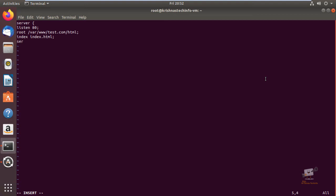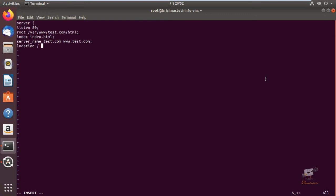Last you need to add the location block: 'location / { try_files $uri $uri/ =404; }' and close the location block, then close the server block. Now save the file and exit.